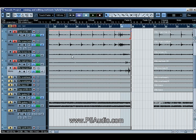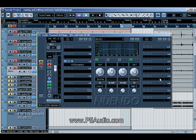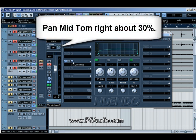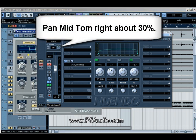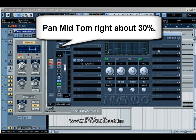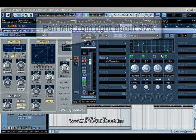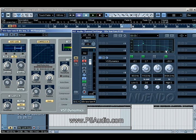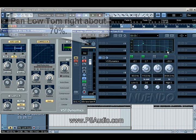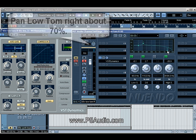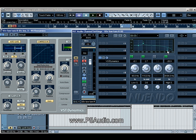Same goes for the mid tom: same compression, rolling off the lows and the highs just slightly. And then for the low one, I'm rolling off a lot of this high end stuff. I want to get all that snare, that hi-hat, those overheads out of this particular track. For some reason, the mics really picked it up heavily on this one. And then just to bring out the punch of this low tom, I am boosting the 115 hertz frequency.